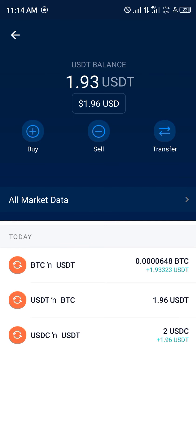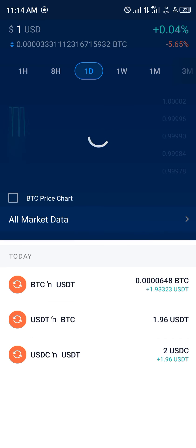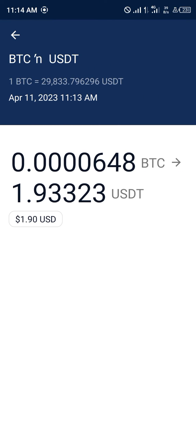You can view your transactions for today, which shows the BTC to USDT swap. With that, we've successfully swapped our Bitcoin to USDT. Comment down below if you have any questions about how to swap your Bitcoin to USDT on crypto.com and you'll be given an answer — thank you!